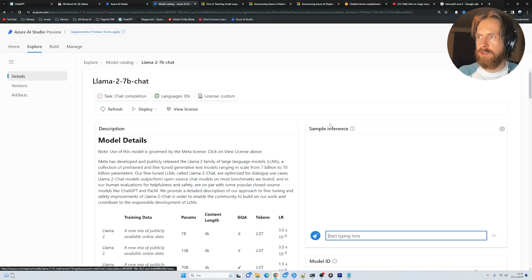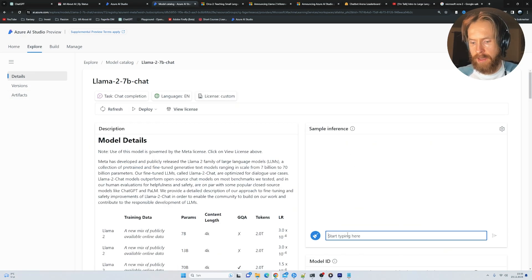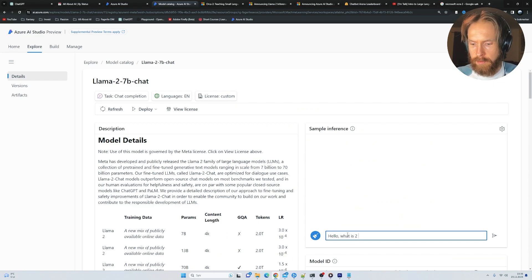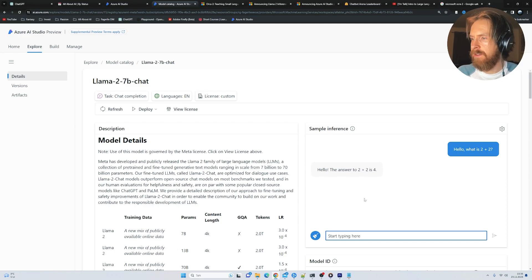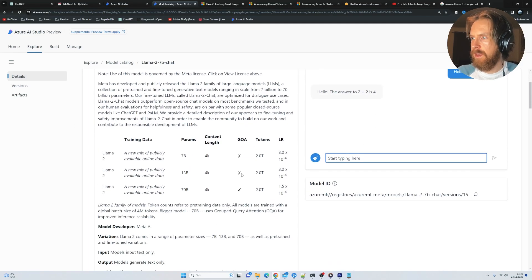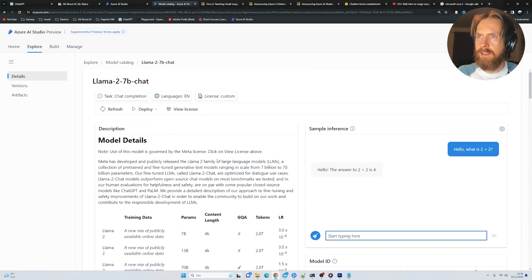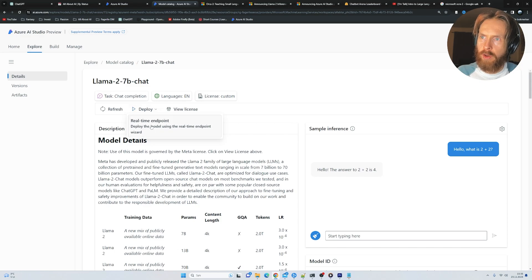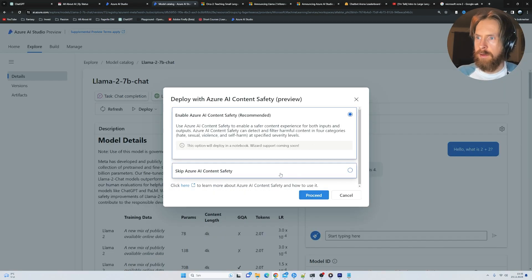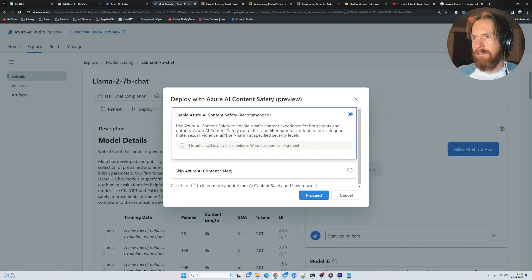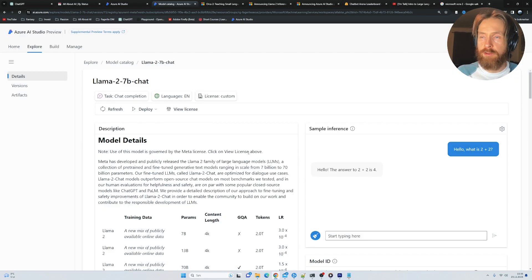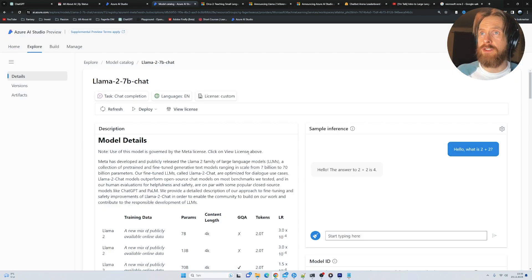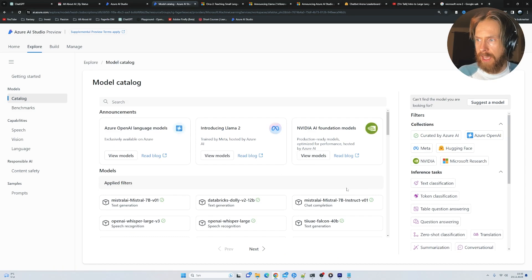We can also try it out like, hello, what is 2 plus 2. So we can test it here. And you can see we have the option to deploy this, but we don't have the pay as you go option now. So I'm not going to try this now. But for another video, we are definitely going to try this out. We can go back to the model catalog.